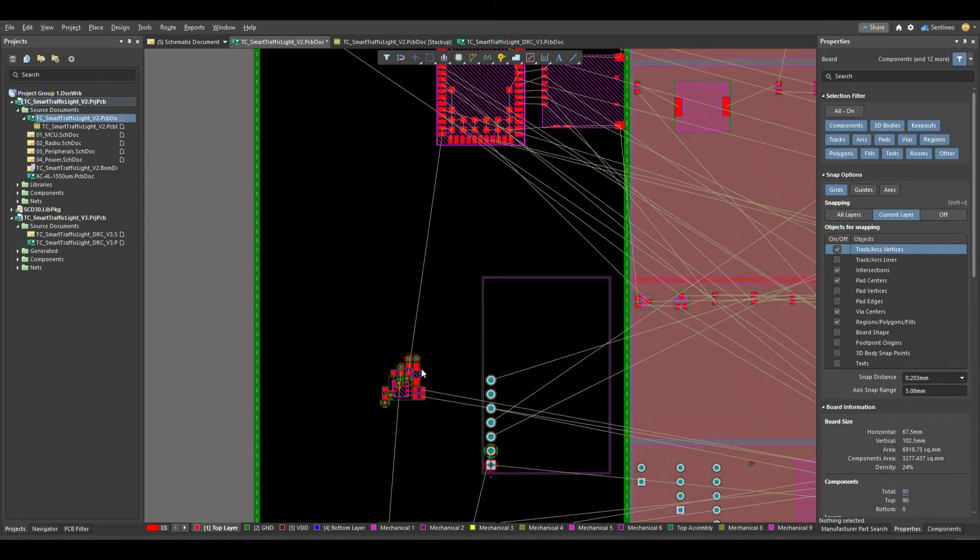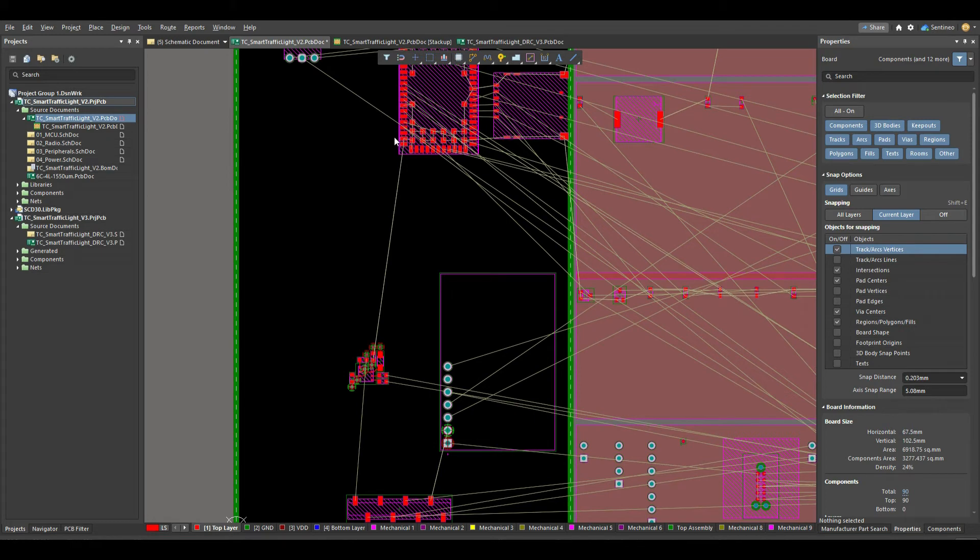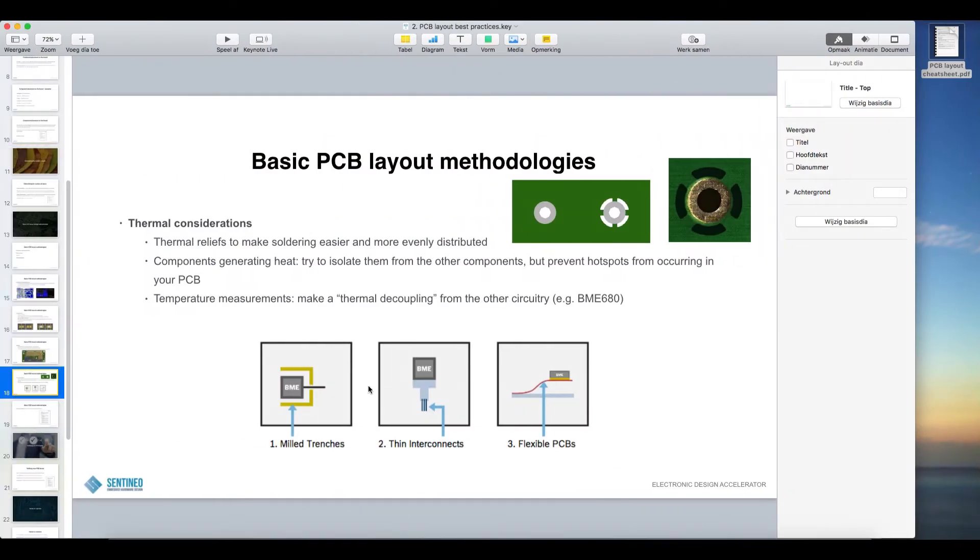Especially if you're doing temperature measurements. So for instance we have our BME 680 over here. If this is very close to a component that is heated up by being active, then your measurements of course will be off as well.